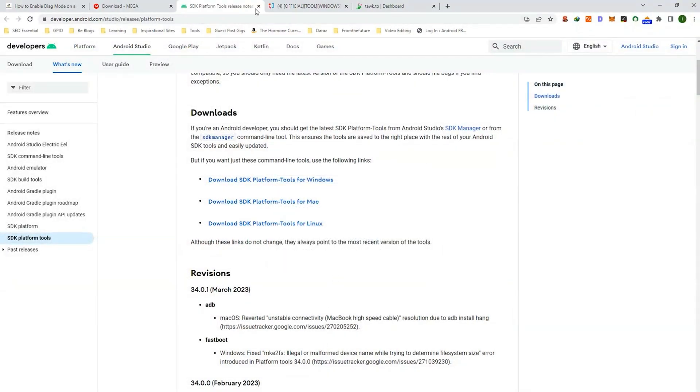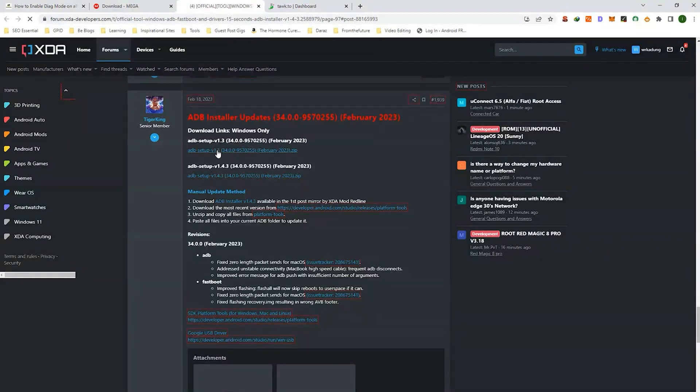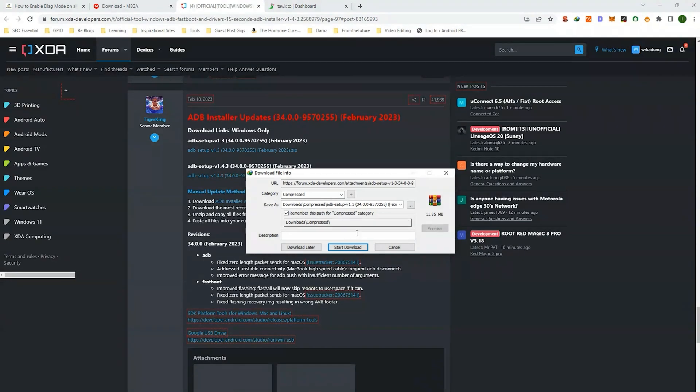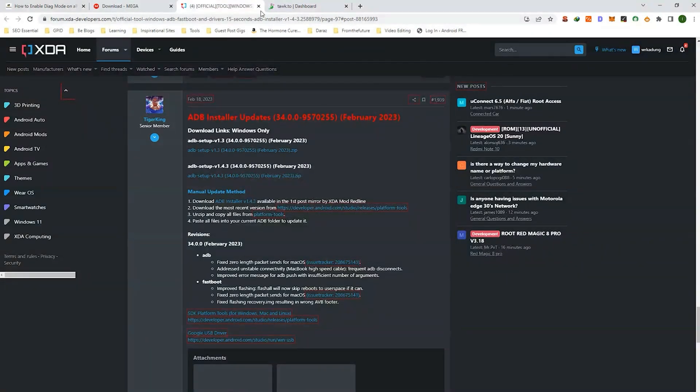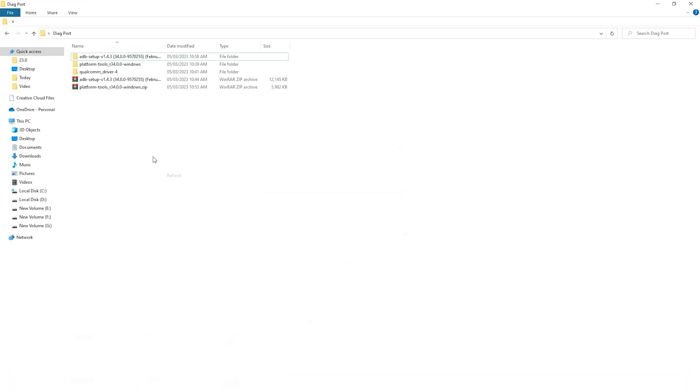Now it is optional. If you are downloading platform tools then you can skip this or download this one. It will install the ADB fastboot driver system-wide as compared to platform tools where you have to open the command prompt in the same folder. Now here are all the download files.